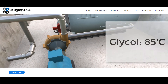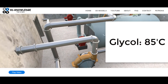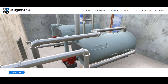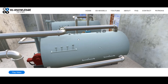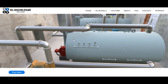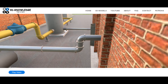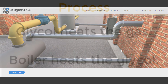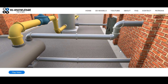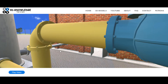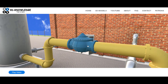The glycol will be at about 85 to 90 degrees and is used to heat up the gas. The boiler is required because as the gas flows through the heat exchanger it cools the glycol, so we continuously reheat the glycol and feed it back to heat the gas. The next piece of equipment directly after the heat exchanger is this blue valve — a pressure reducing station.